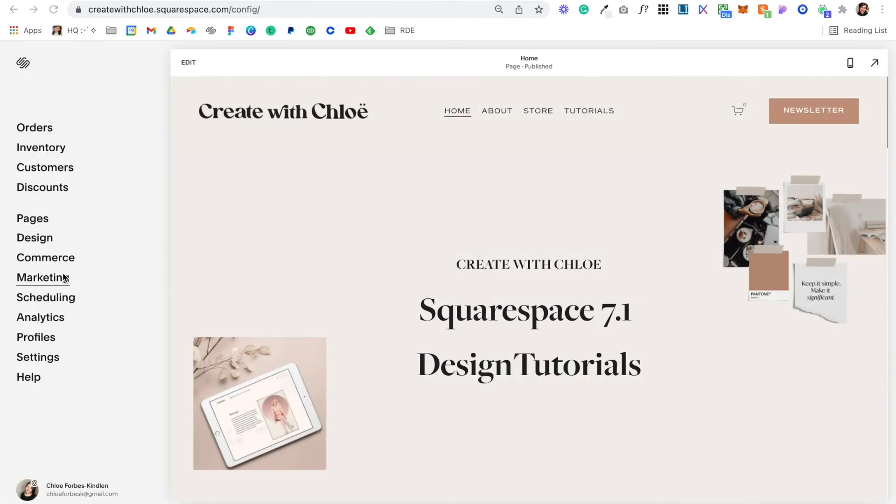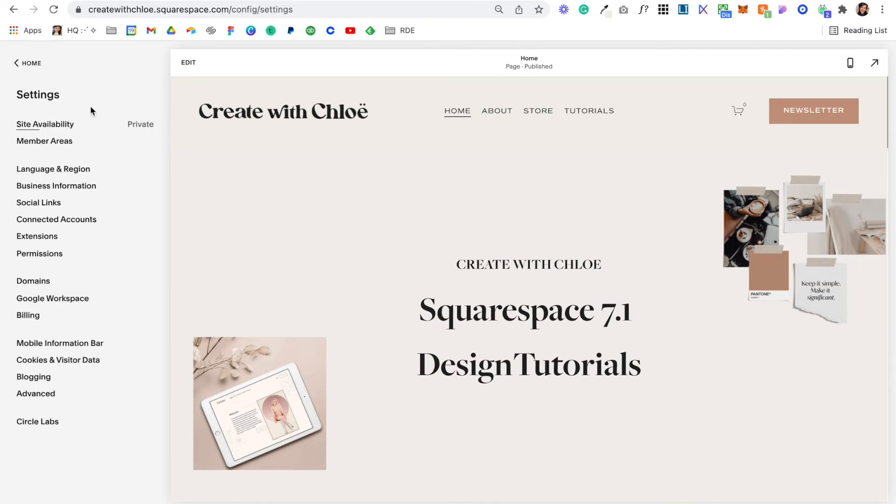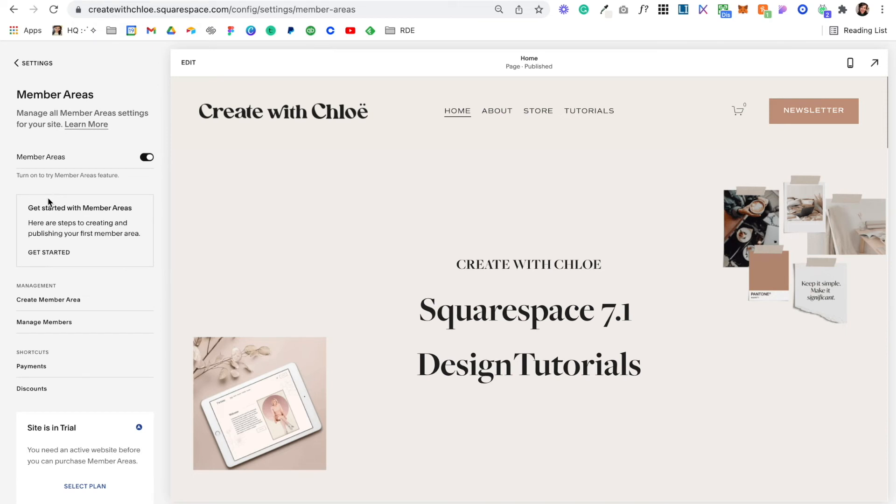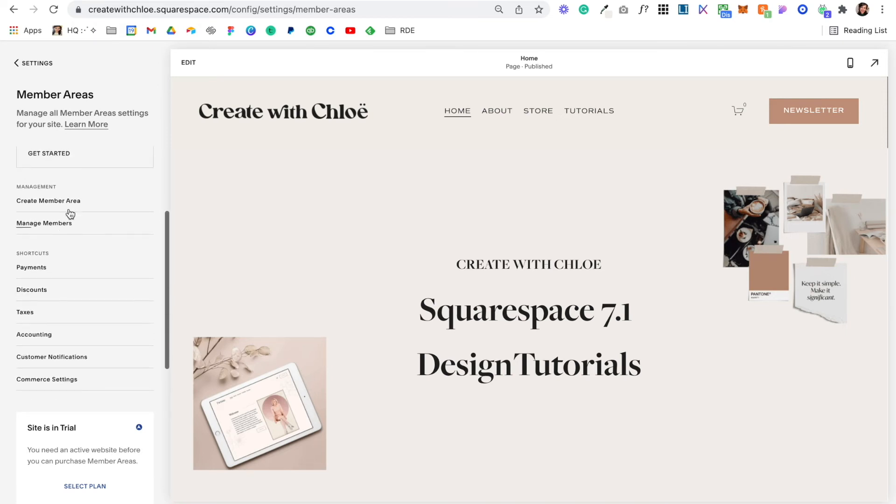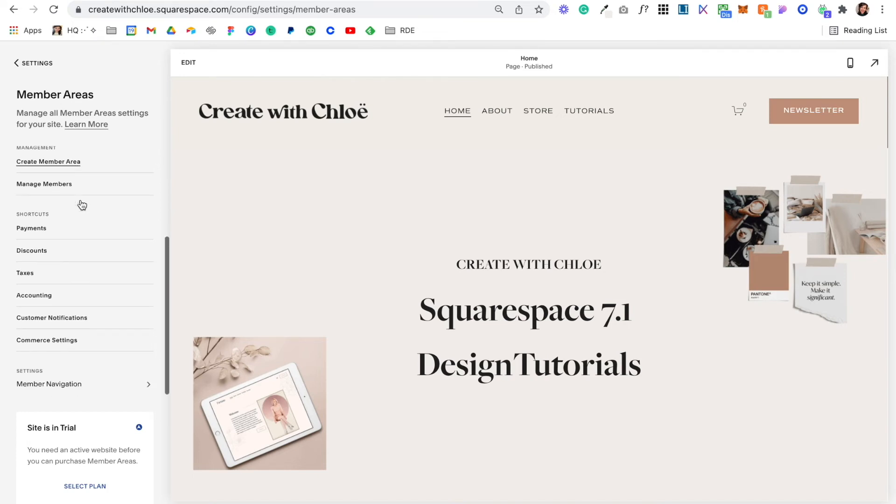Last thing I want to show you with members areas is if you come into Settings, you can click on Members Areas here and it's just going to give you another place to manage these settings. Management here—you can create a members area here and manage members. We looked at that in Profiles, and we looked at Create Members Areas on your Pages.